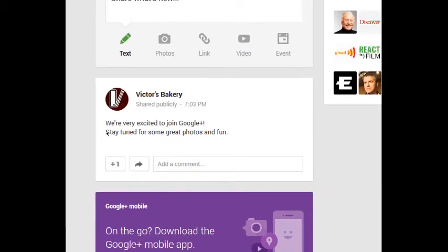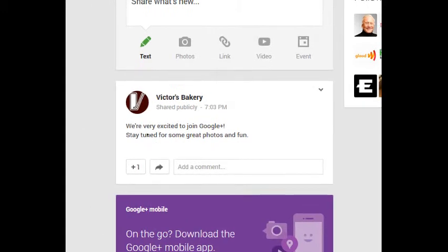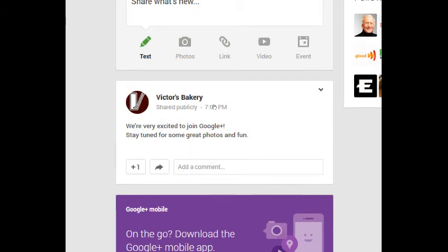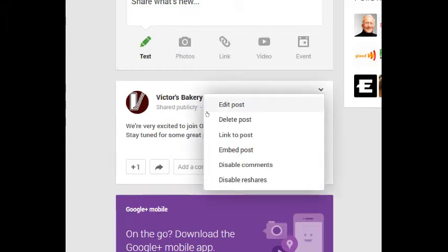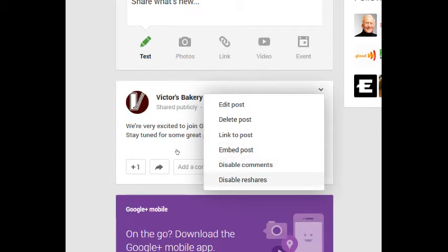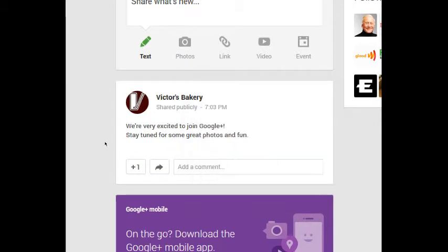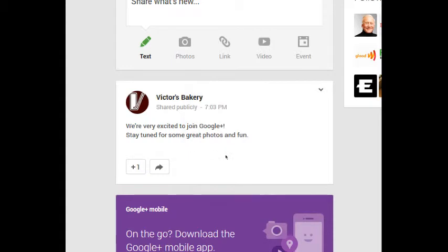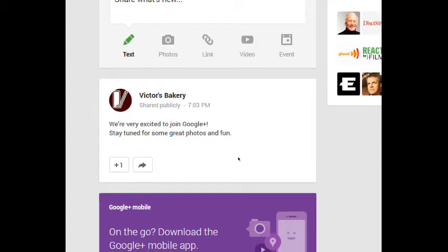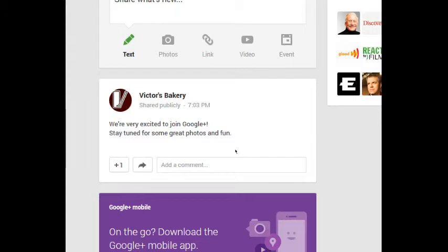Notice when you hover over one of your posts or any post, you get a drop-down menu, options menu. If you select that, you can edit the post, delete it, link to it, embed it, disable comments, disable reshares. Right now the default is that any person can come in and add a comment. If you don't want that, well turn it off, or turn it back on, so now it's a public forum.